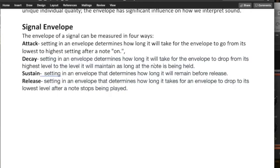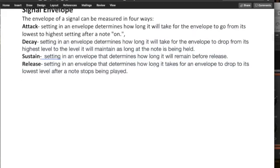Decay, that's the setting in an envelope that determines how long it will take for the envelope to drop from its highest level to the level it will maintain as long as the note is being held.